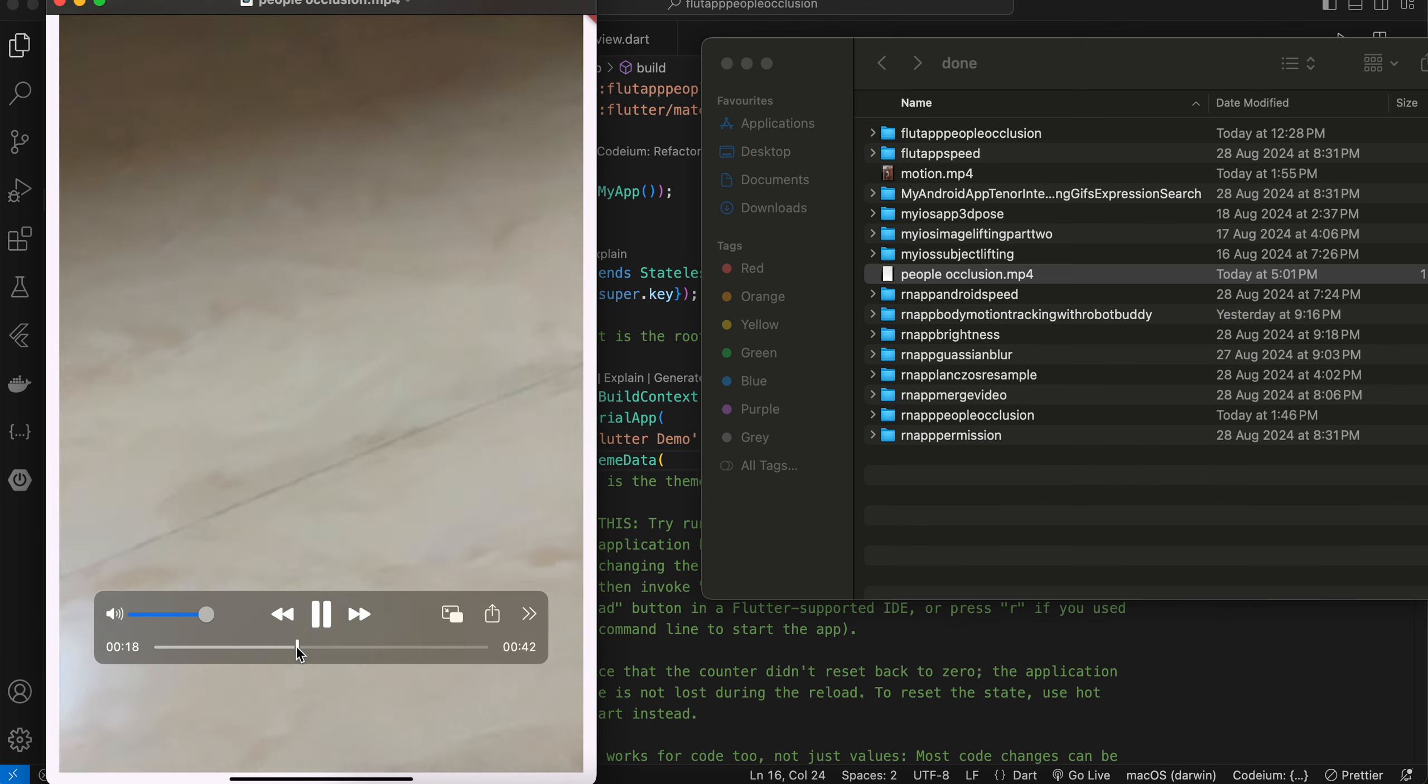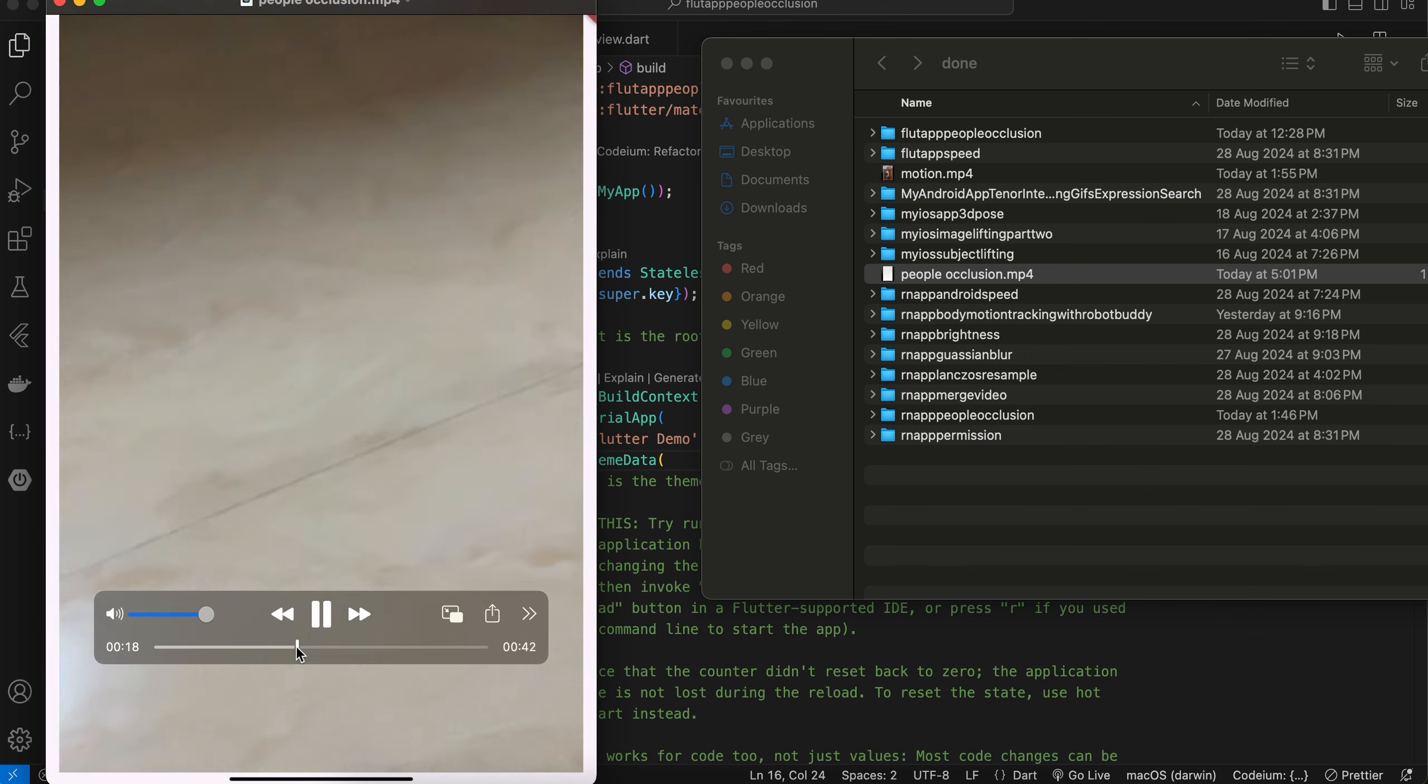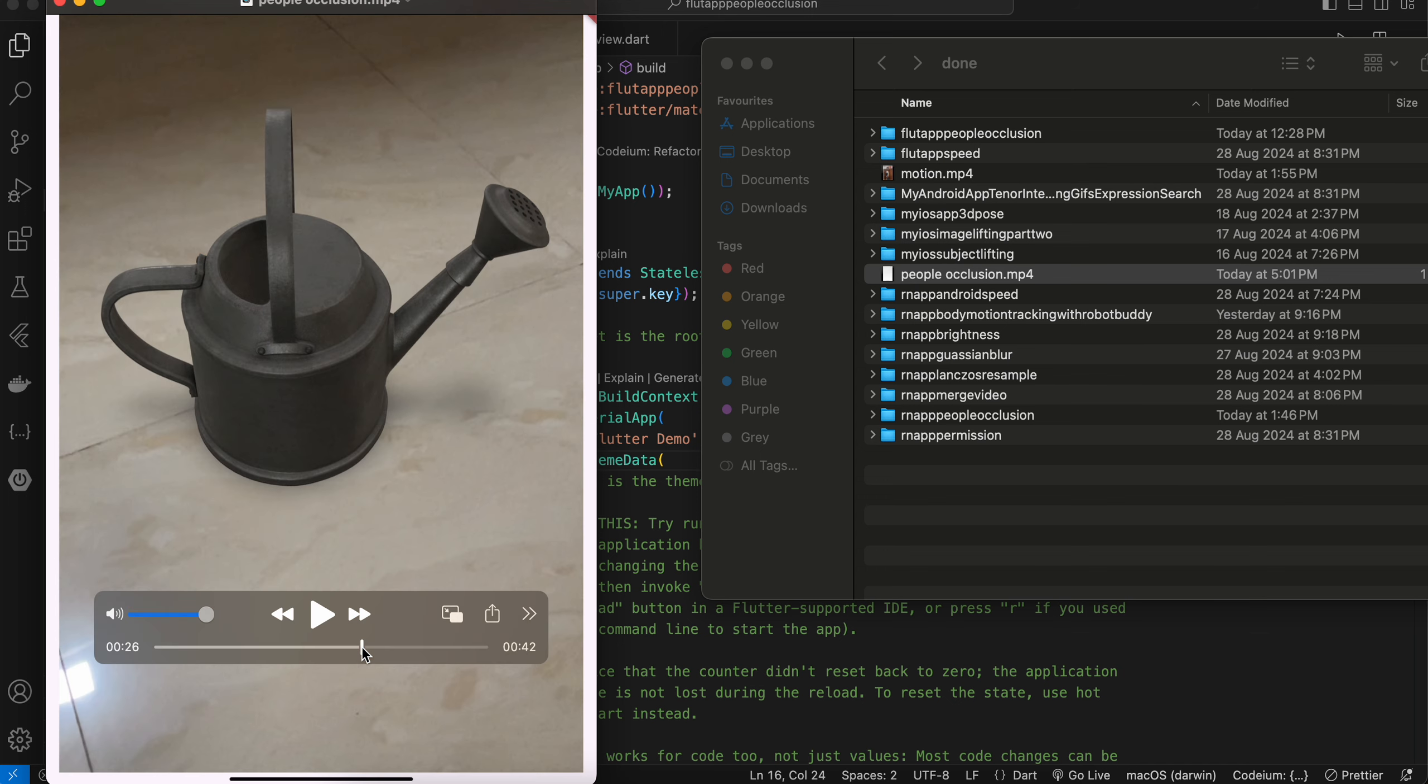Now it will place some 3D model, like a USDZ model, inside our scene. Make sure you have proper lighting inside your room so that this 3D model should be placed automatically for you. Once it is placed, what I am doing is that I am moving my hand over the camera.